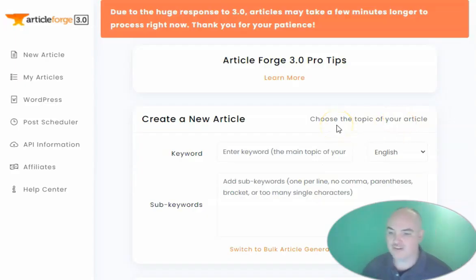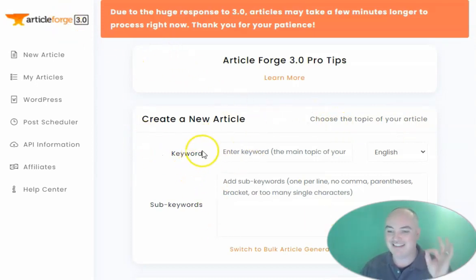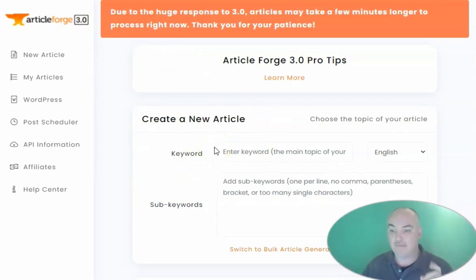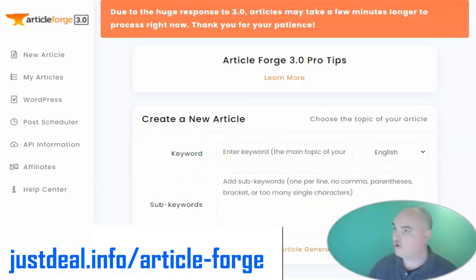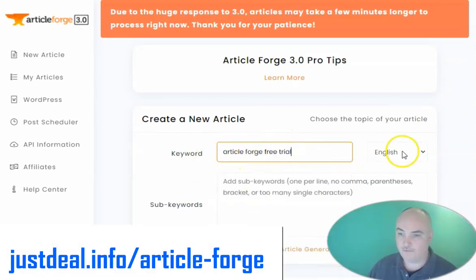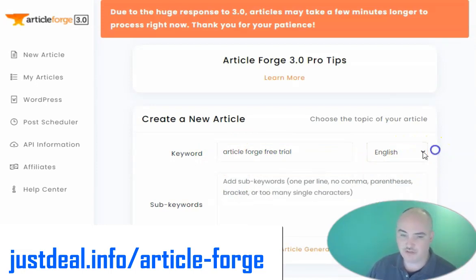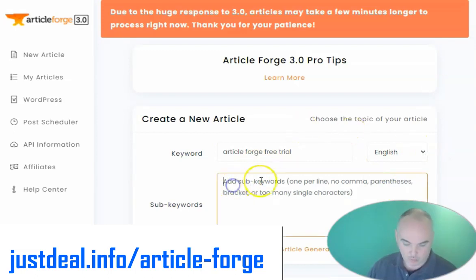First and foremost, Article Forge is super easy to create an article that passes Copyscape, which is super important for being able to rank content or add it to other content that you're going to be using. All you do is you select the main keyword that you want to get an article for. You select the language that you want — English, Dutch, French, German, Italian, Portuguese, or Spanish — and then you go ahead and put in your sub keywords, one per line.